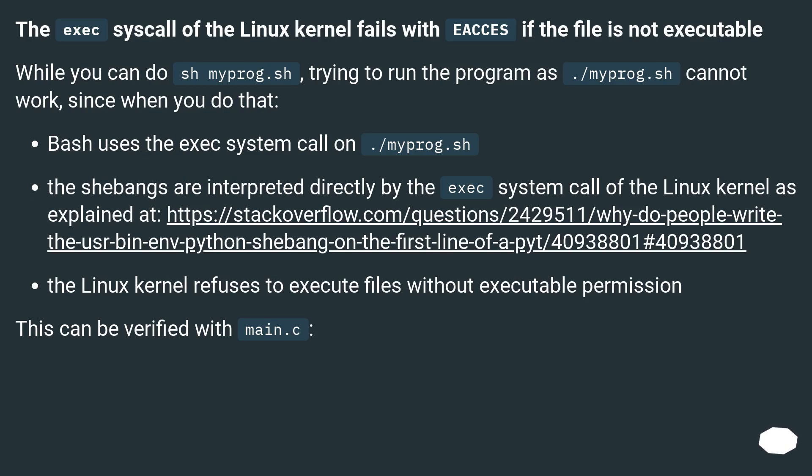The exec syscall of the Linux kernel fails with EACCES if the file is not executable. While you can do sh myprog.sh, trying to run the program as ./myprog.sh cannot work.